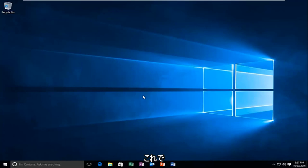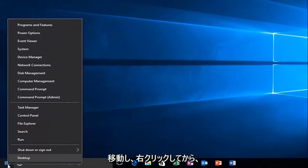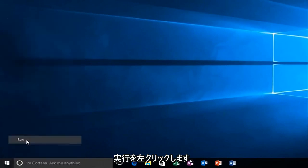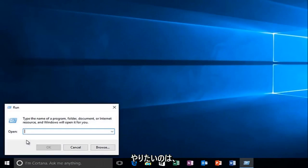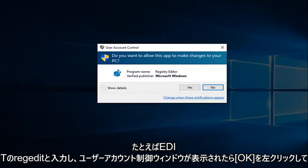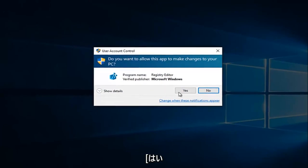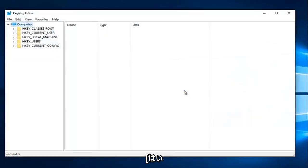So with that out of the way, we're going to head over to the start button and we're going to right-click on it. And then we're going to left-click on run. Now what you want to do is type in regedit, R-E-G-E-D-I-T, and then left-click on OK. If you receive a user account control window, select yes.